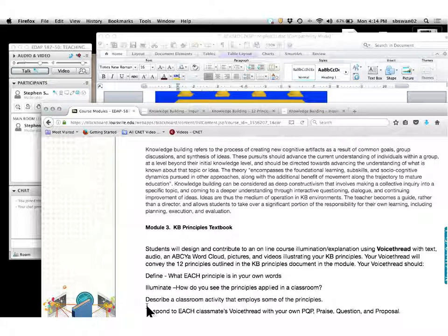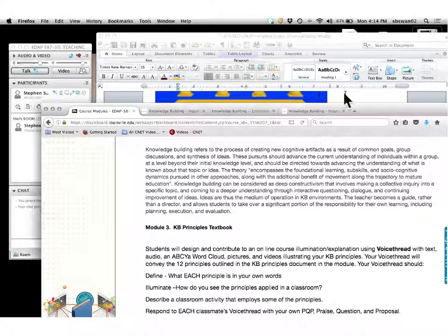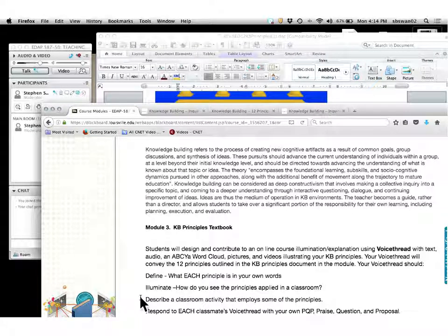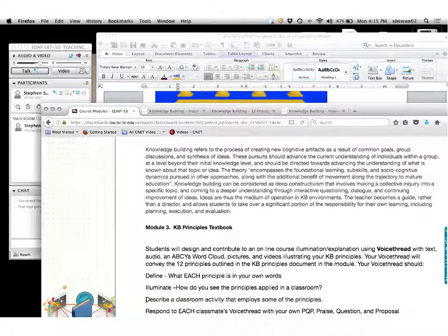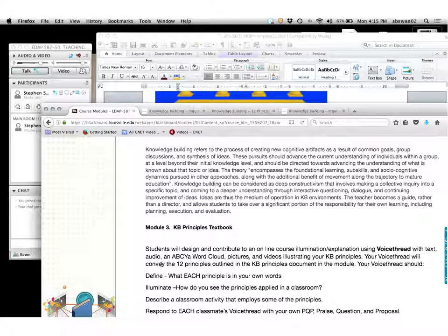For instance, we're studying Shakespeare and talking about the characters and how they interact with each other. How would the knowledge building principle of 'real ideas, authentic problems' look there? Can you think of an experience you've had that coincides with the story of Macbeth, or a situation that would coincide with the story of As You Like It? There are all kinds of ways you can do this, and all of this can fit on a very simple PowerPoint slide.